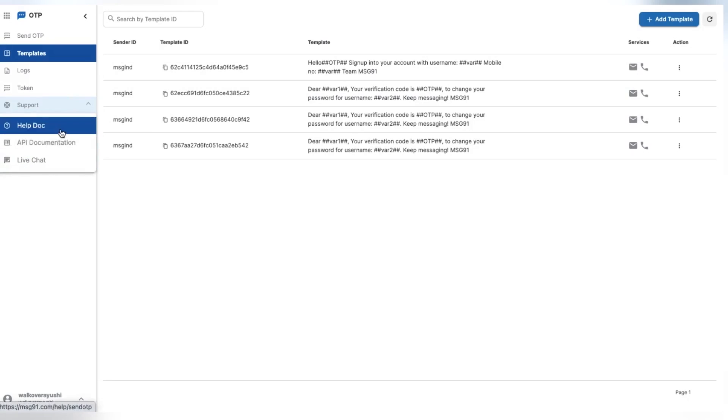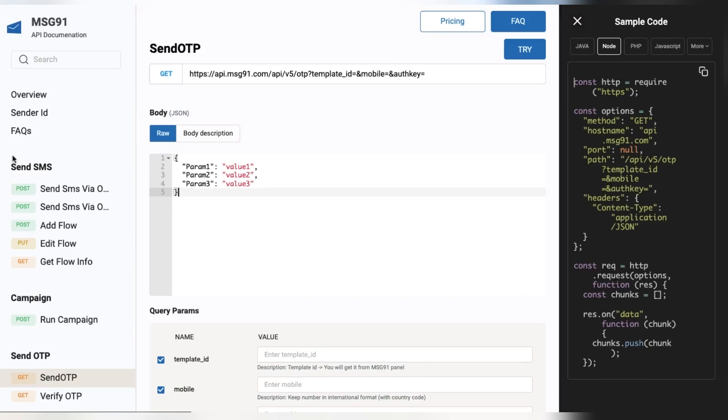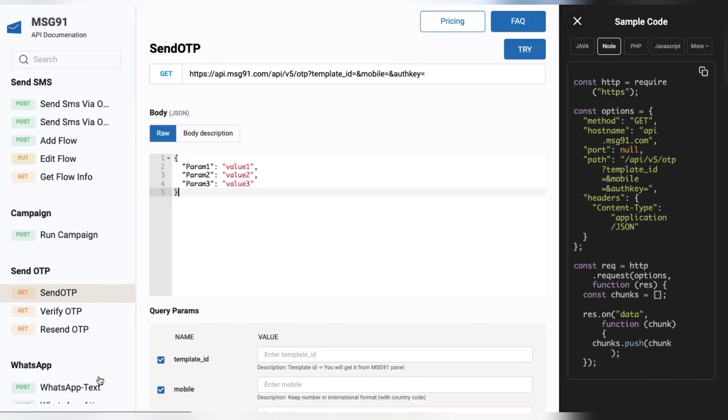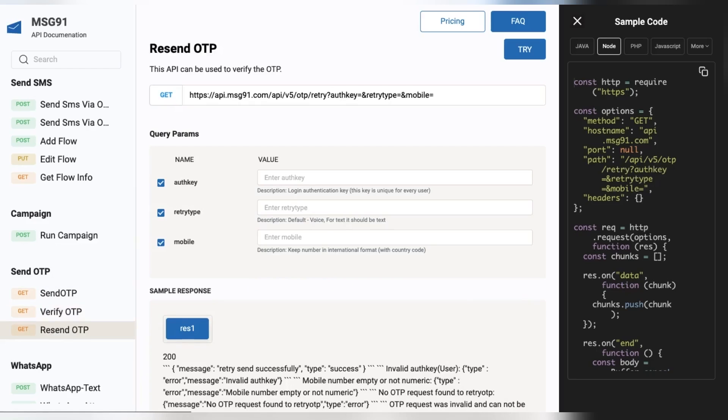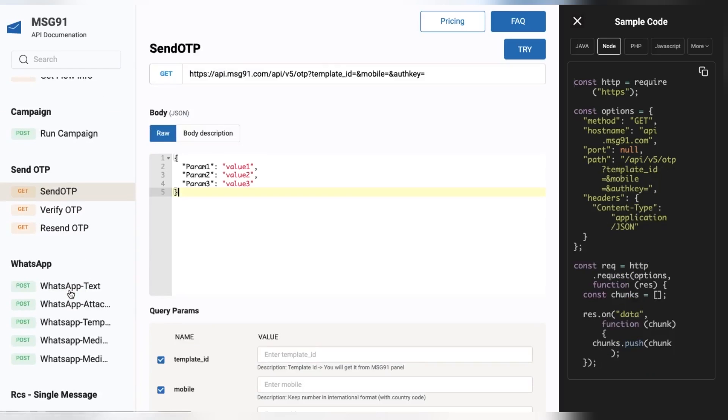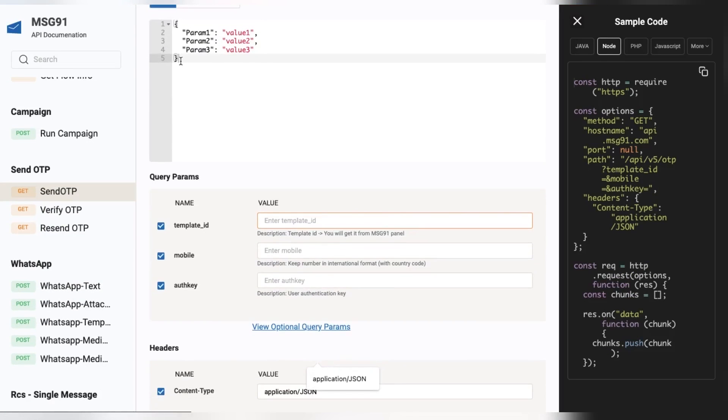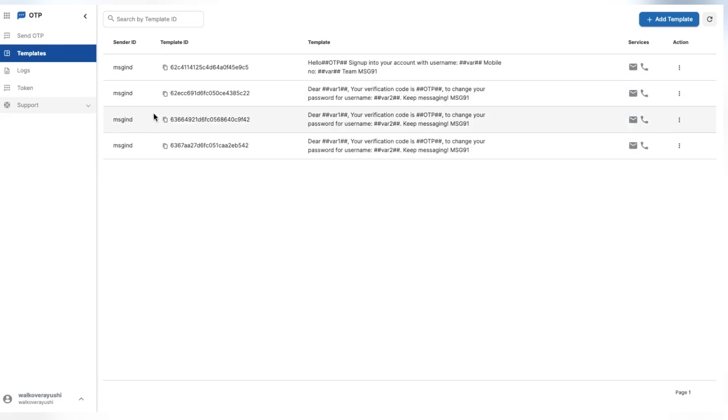Open the MSG91 API documentation from here. In this, go to the Send OTP section. Here we have the Send OTP, Verify OTP, and Resend OTP API. Let's test them one by one. Now copy the template ID which you have created in the MSG91 OTP section.